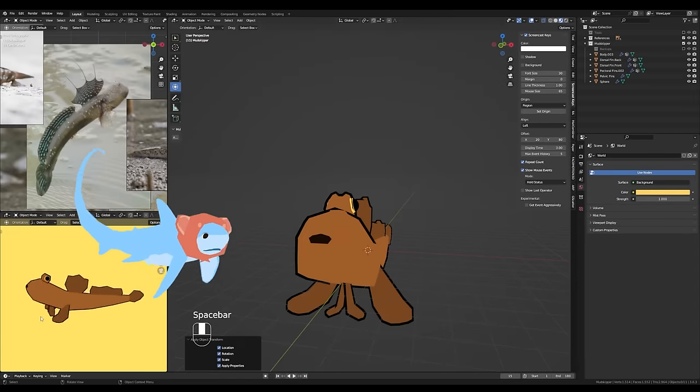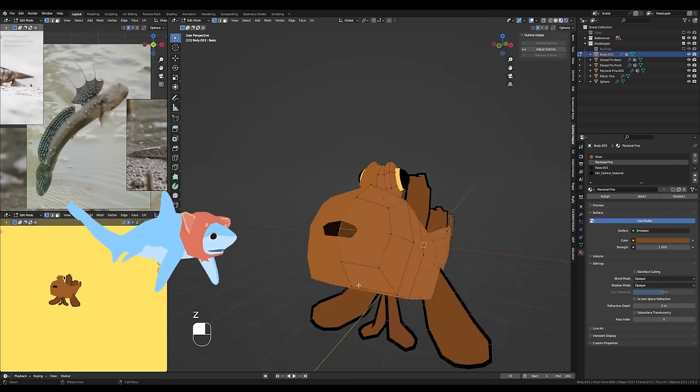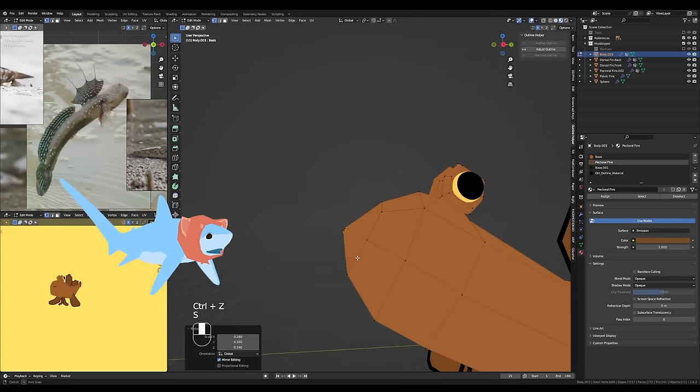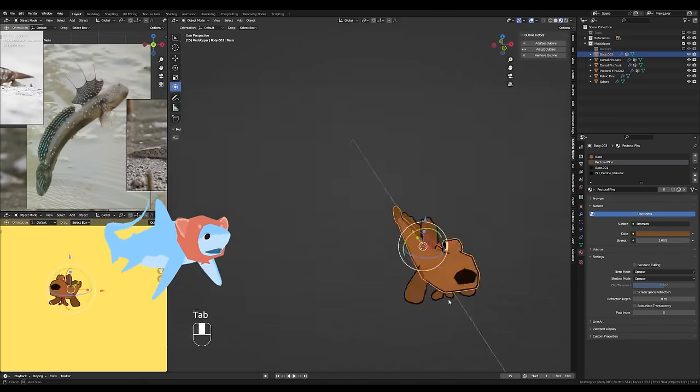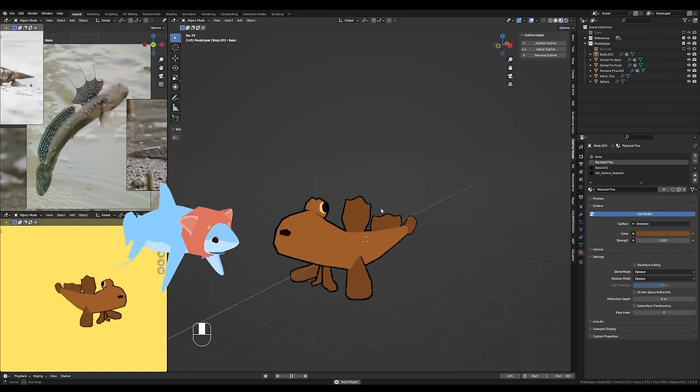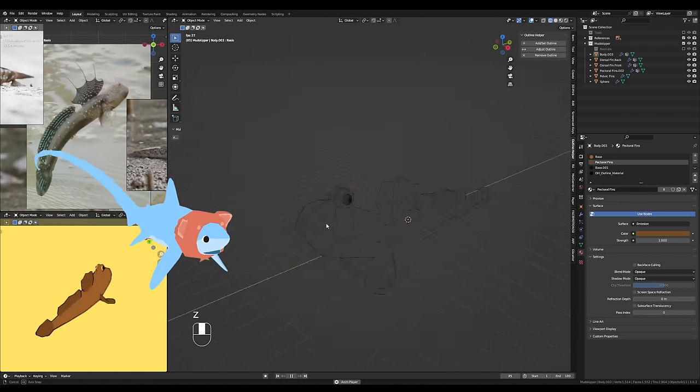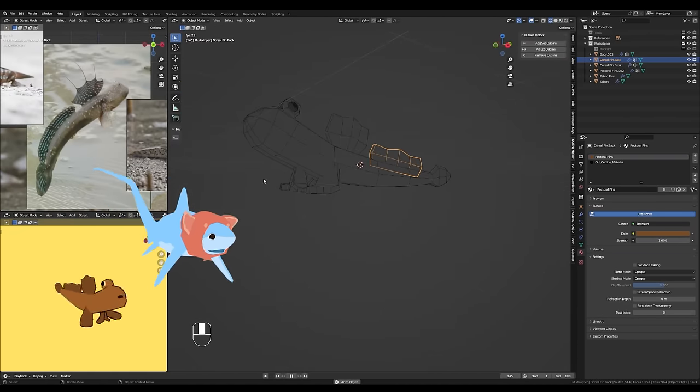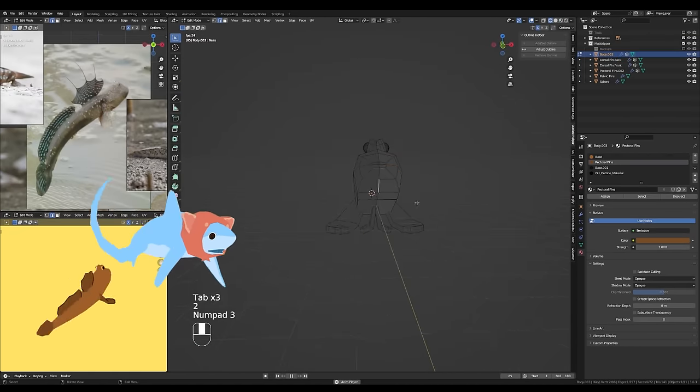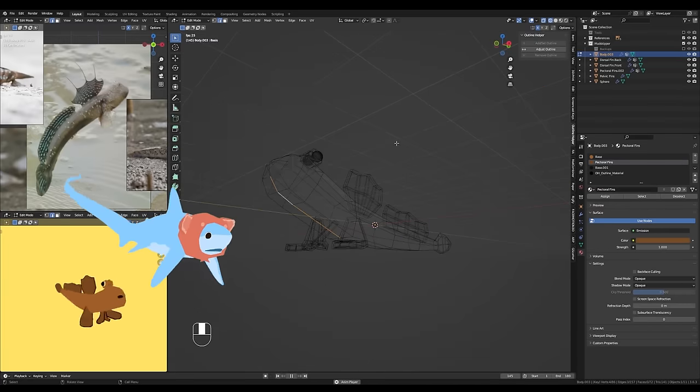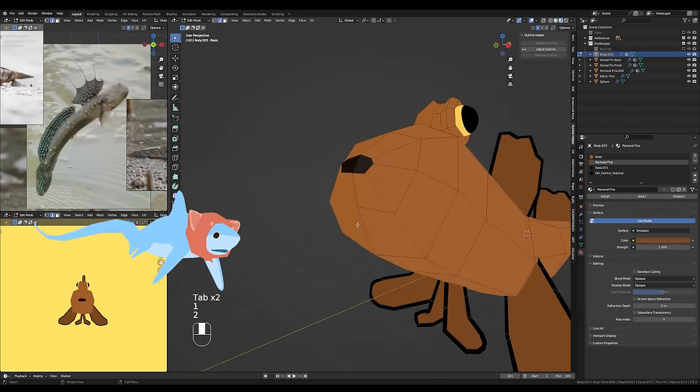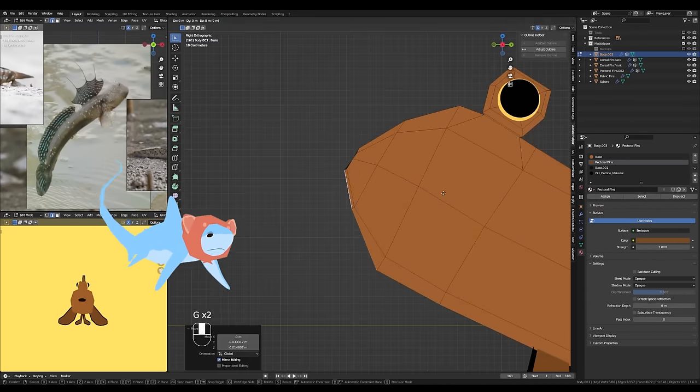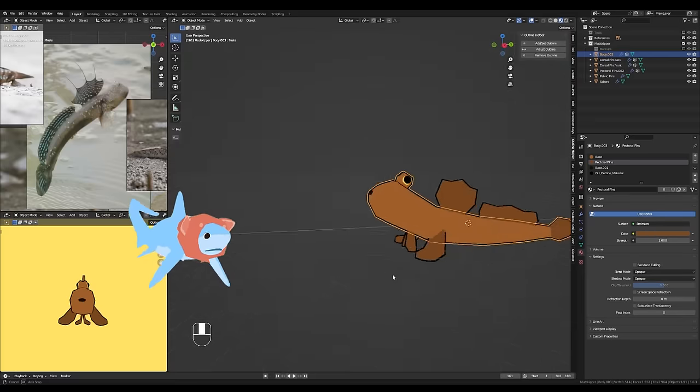I experimented with the shape of the mouth a little bit here. I couldn't decide if I wanted the mouth to be really little and surprised looking or really big and surprised looking. Overall, I made my mudskipper's mouth a really simple shape.